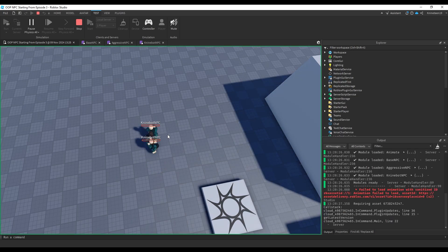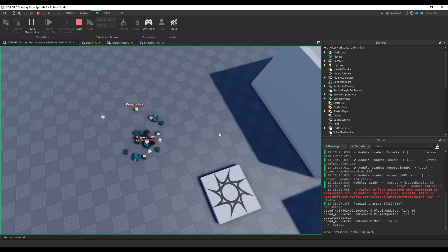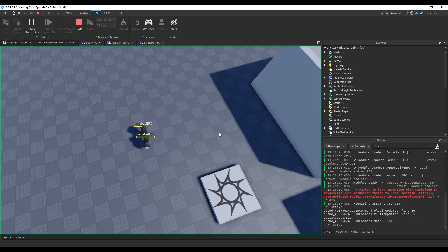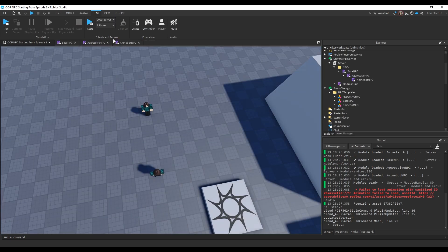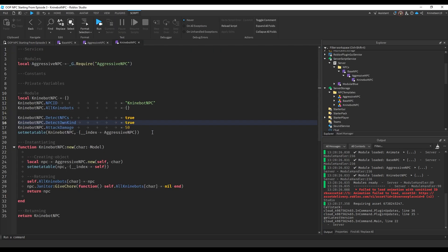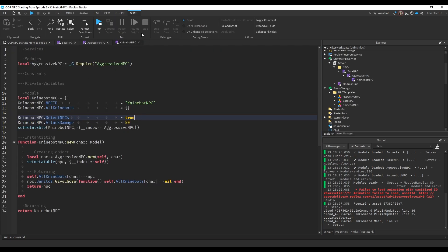Now they should be able to respawn as well. I'm going to turn `detect_own_kind` back to false because I don't want them to attack each other, so now they just sit there and stare at each other.